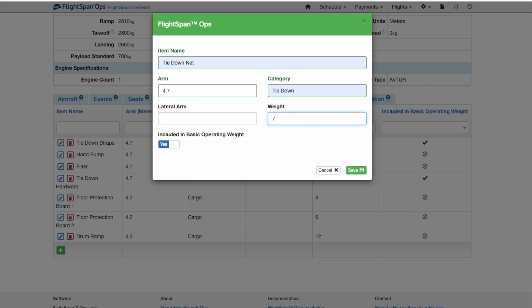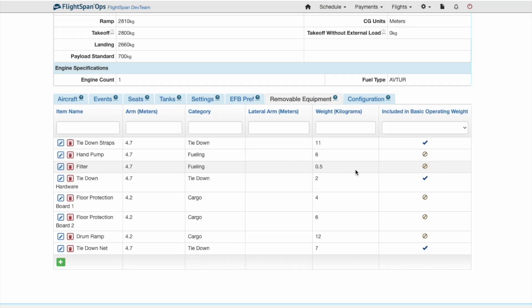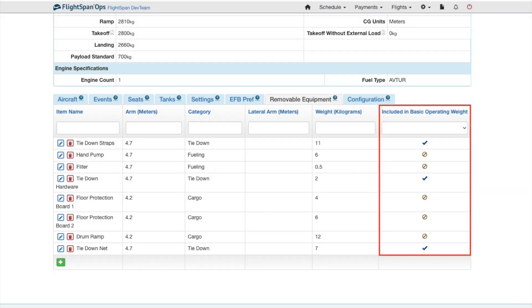Toggle the Included in Basic Operating Weight to Yes if the equipment is included in the BOW and No if it is not included in the BOW.